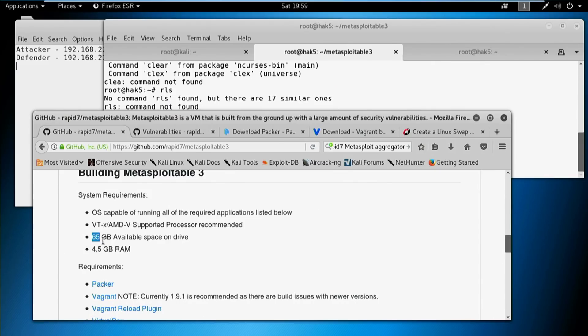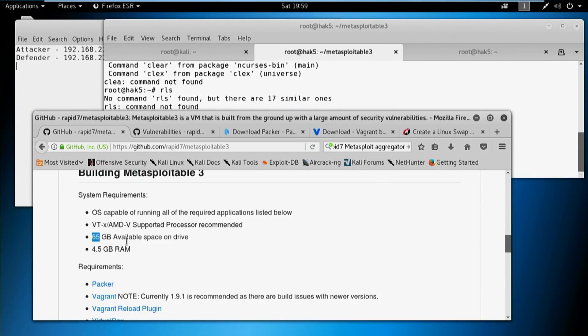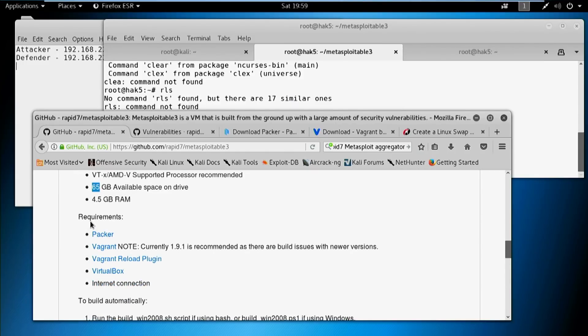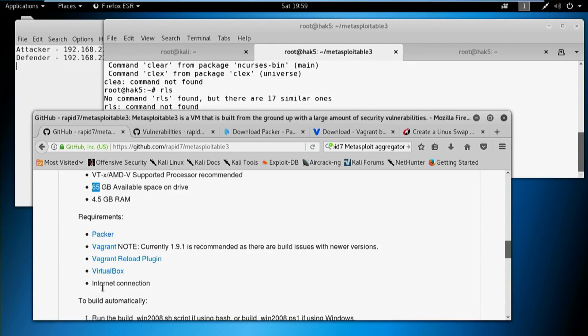The 4.5 gigs of RAM is something you actually need because when it builds, it puts the virtual machine into a 4 gig RAM setup. The VM itself needs 4 gigs because it's running all of this vulnerable software and it's Windows — and Windows is a memory hog. The software requirements are Packer, Vagrant, the Vagrant Reload Plugin, VirtualBox, and an internet connection.